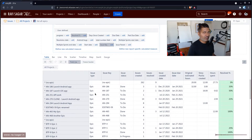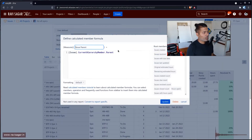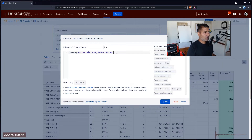In Jira Software, we have Epic, Story, and Subtask — that is one hierarchy. A simple calculated measure like issue.currentHierarchyMember.parent can be very useful.